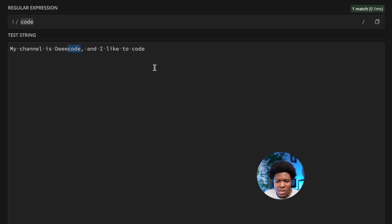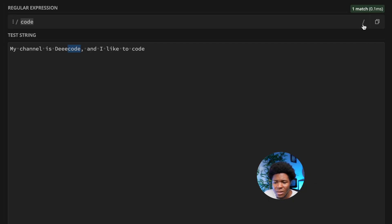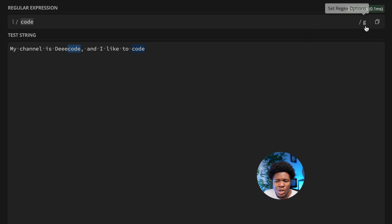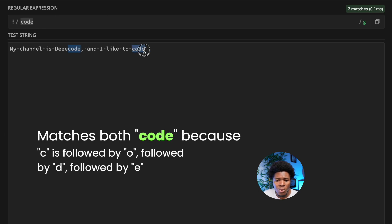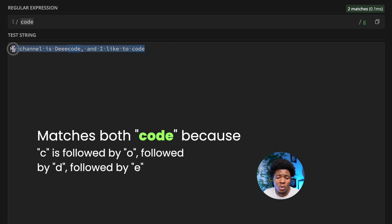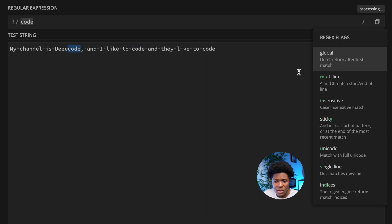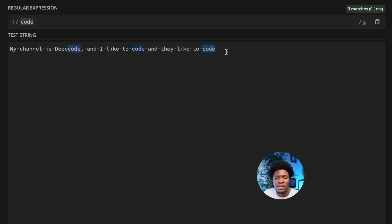With the global flag you can tell the regular expression to return not just the first occurrence but every occurrence. By clicking the global flag, you can see 'g' is now after the forward slash, and both occurrences of 'code' are matched. If you add more text like 'and I like to code and they like to code', removing the flag shows only the first occurrence, and putting it back shows all occurrences.